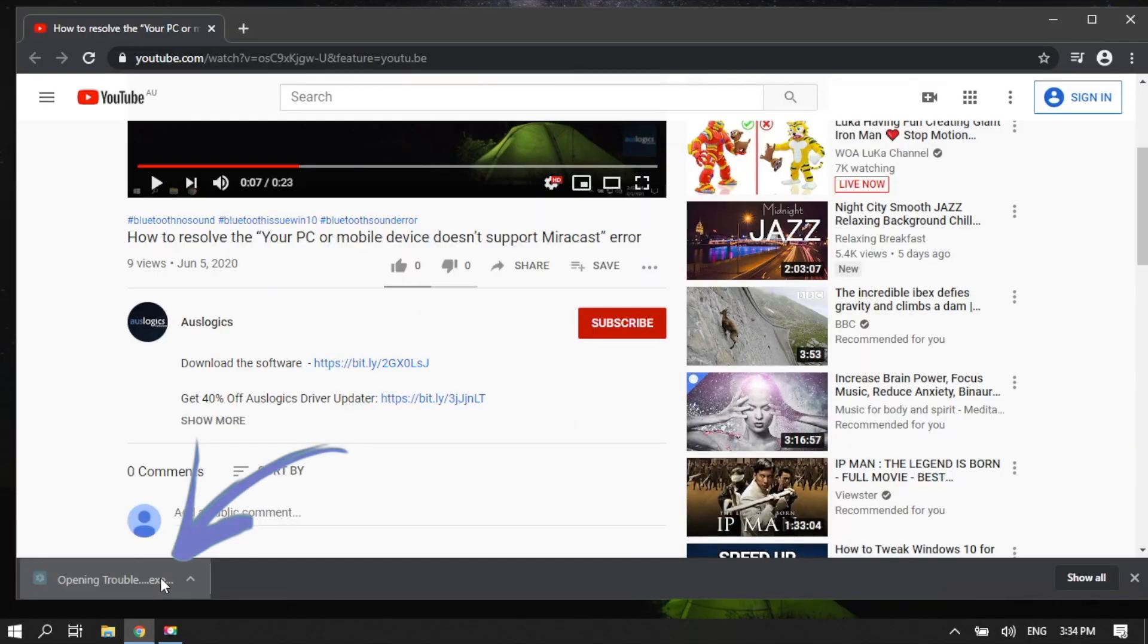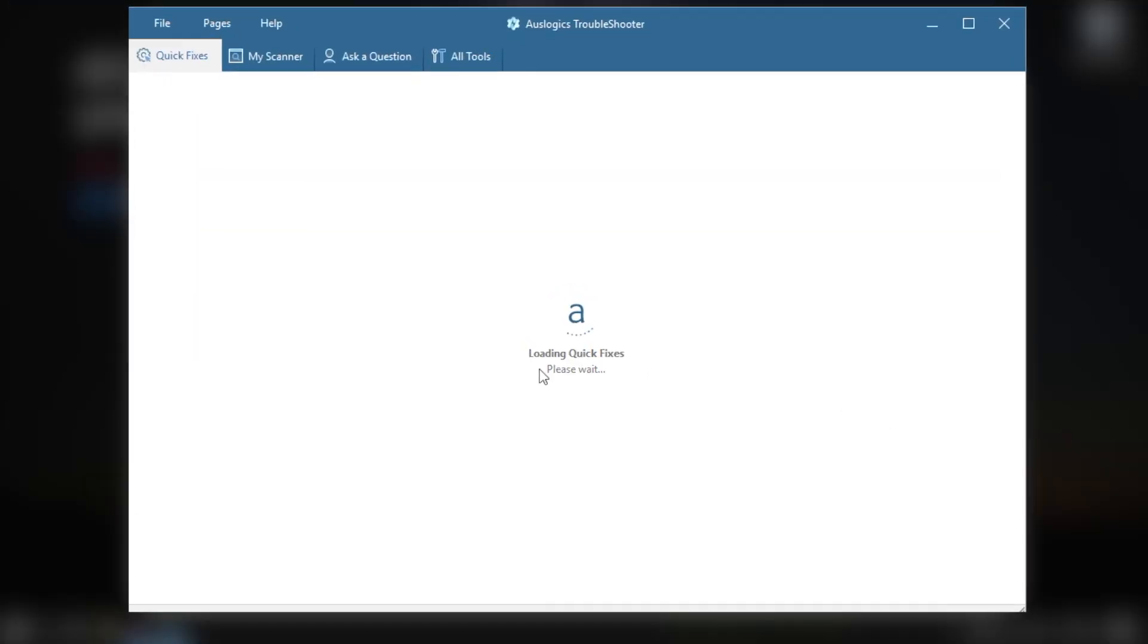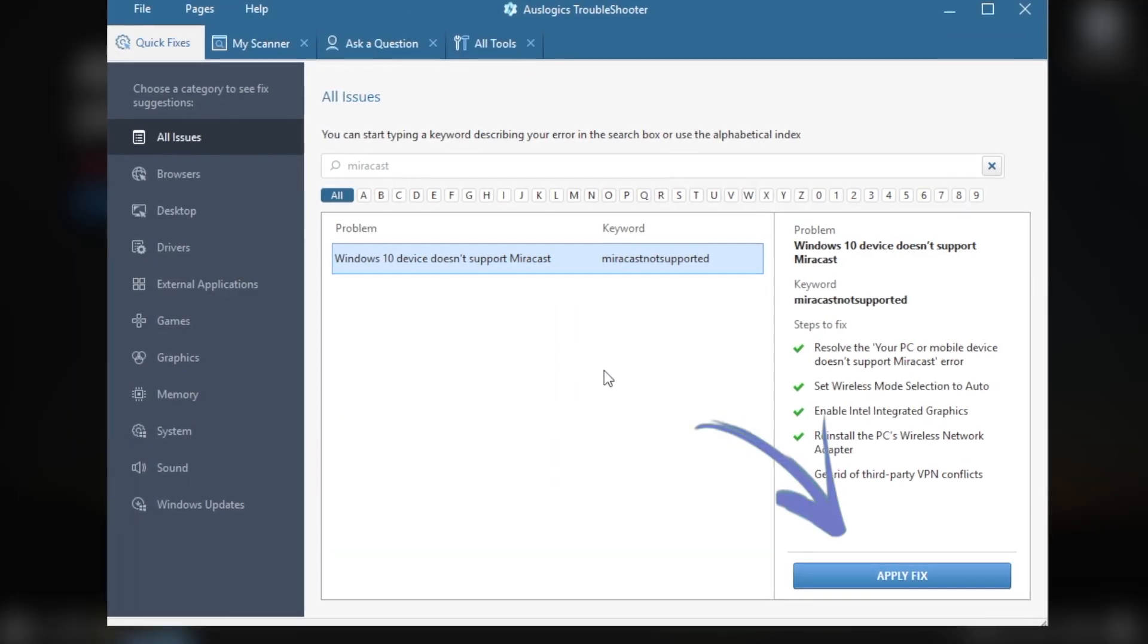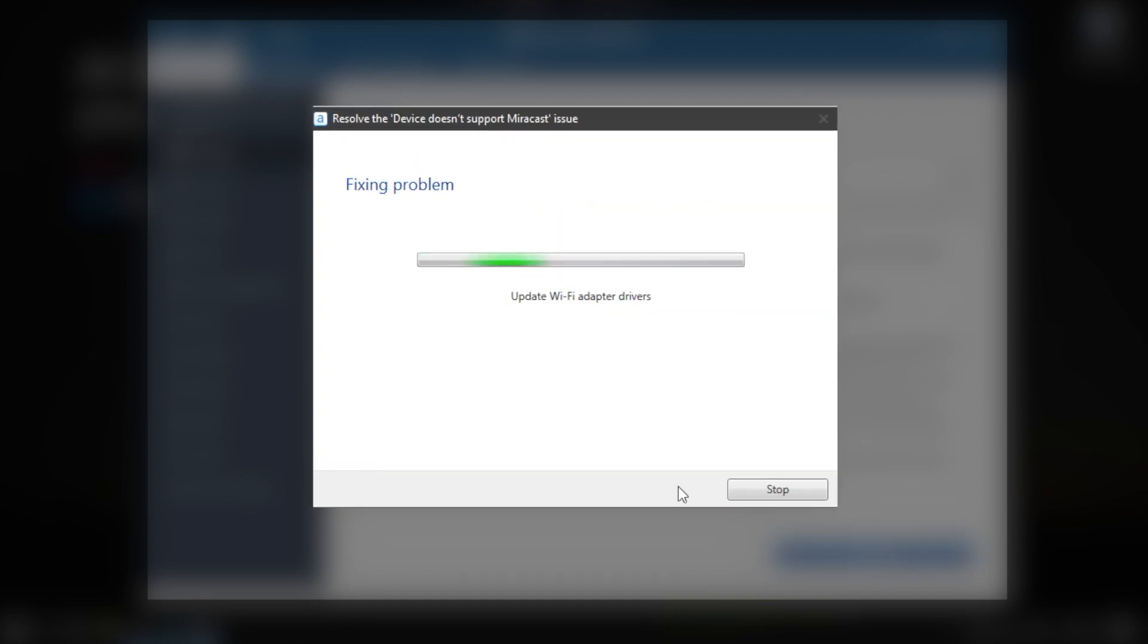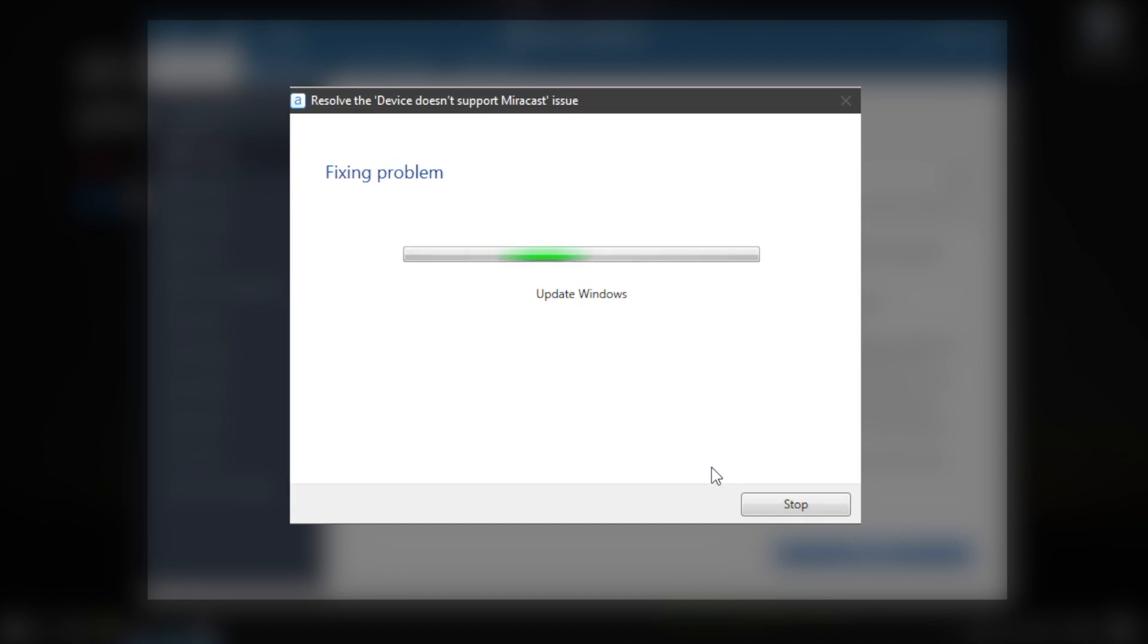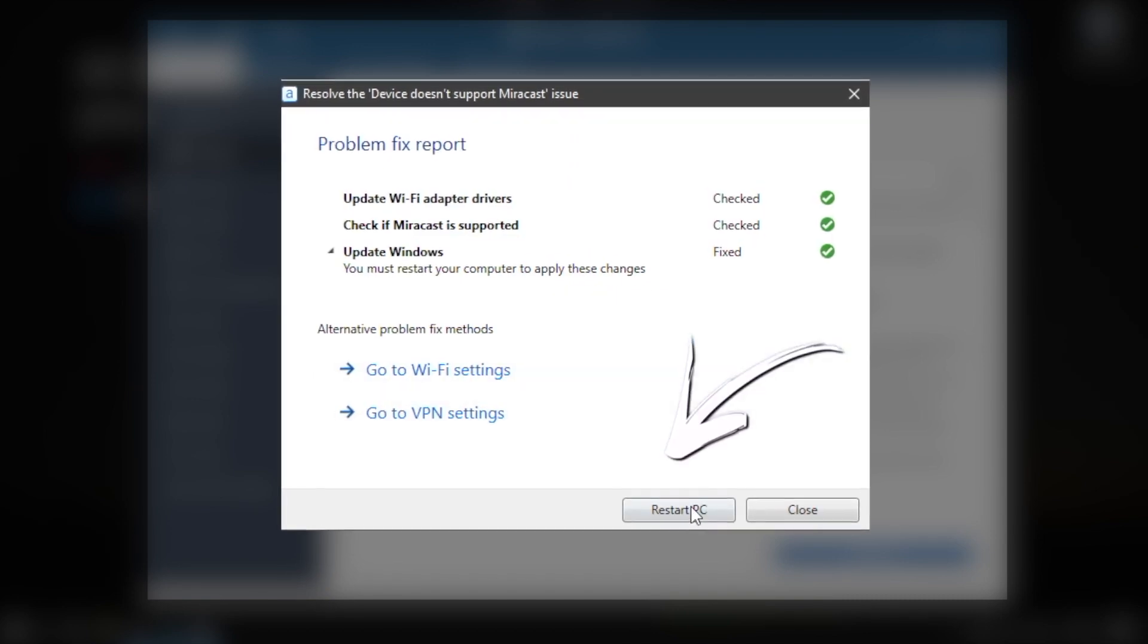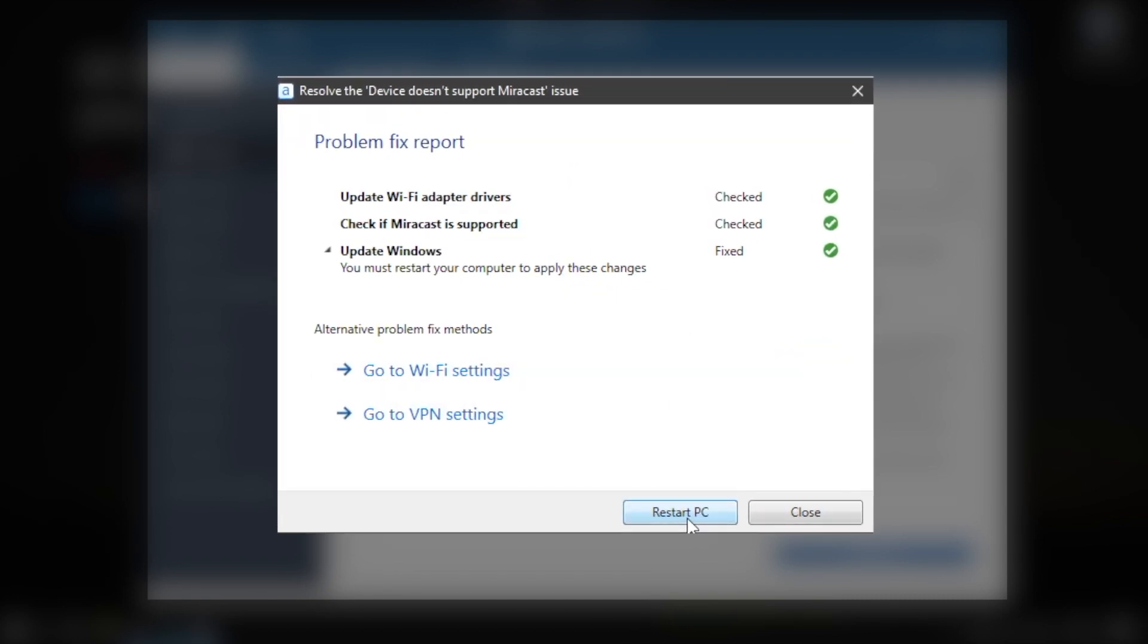Launch the Troubleshooter. Press the button Apply Fix. In the pop-up window, click Fix. Here we go! Restart your PC and try to connect Miracast.